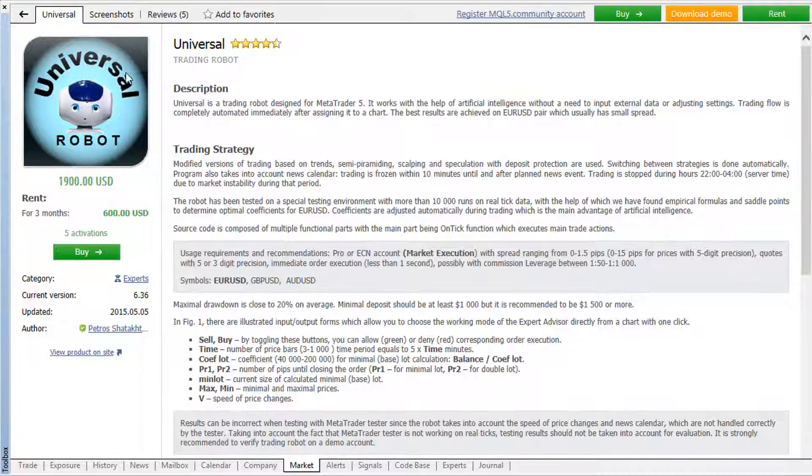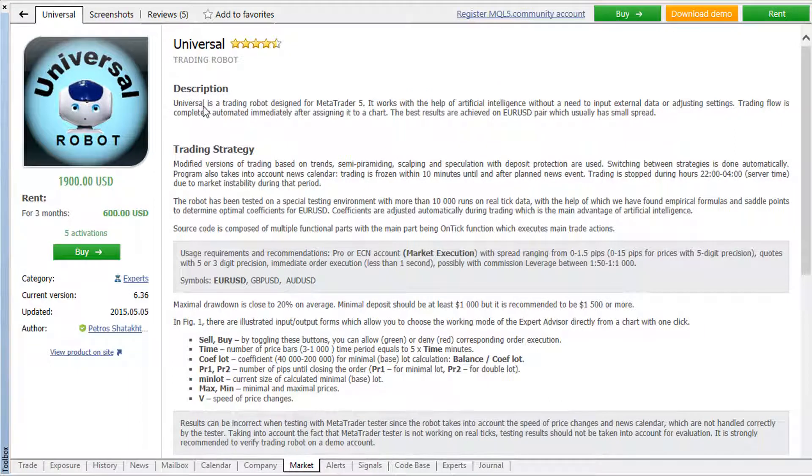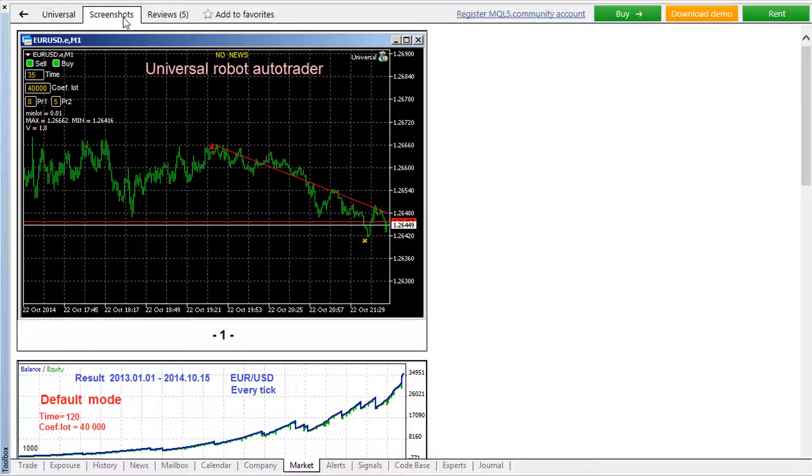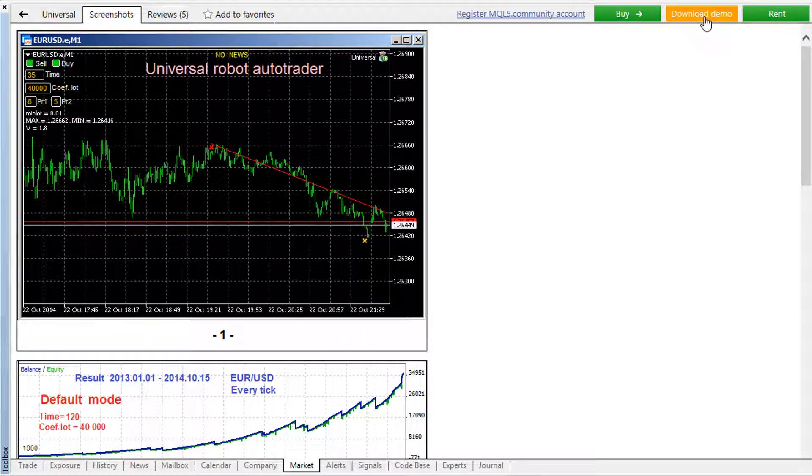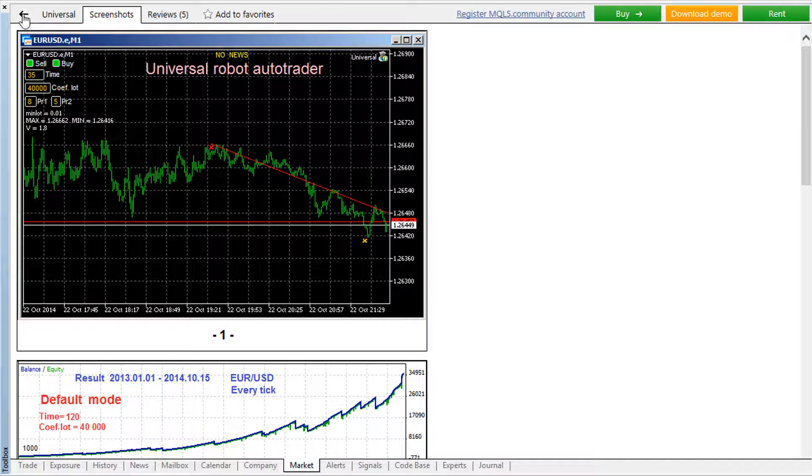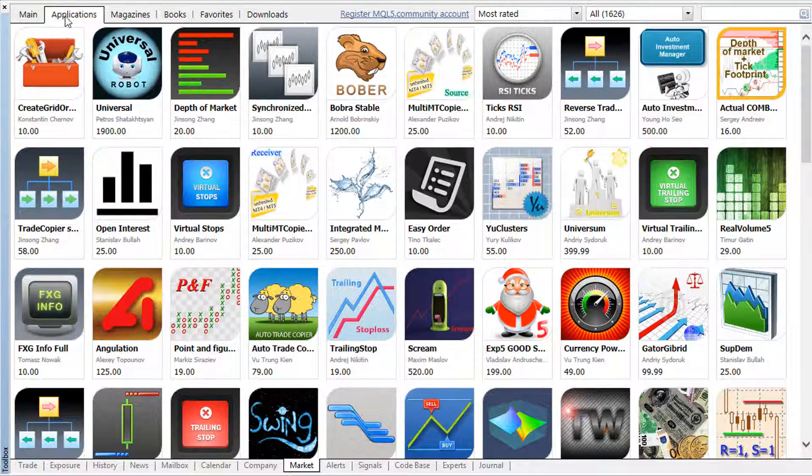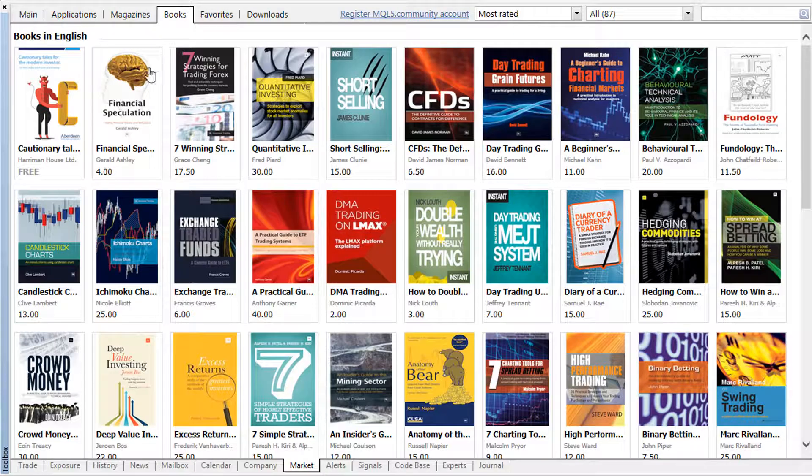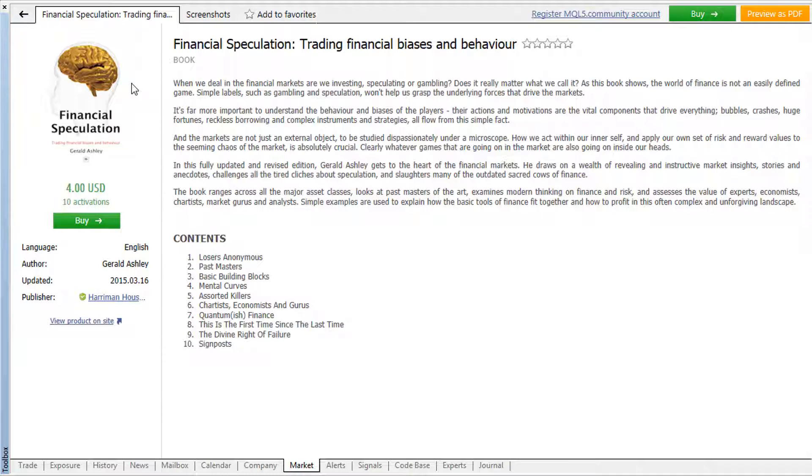Each product in the market is provided with a detailed description and screenshots. You can examine the product carefully and make a reasonable choice. Additional free demo versions of robots and indicators can be tested using the Strategy Tester for a better product assessment. All books in the market offer free preview versions which contain their opening chapters.